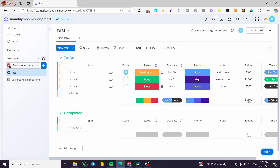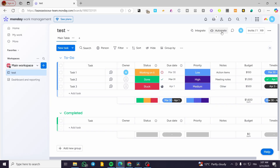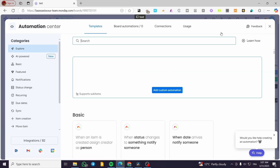Head over to monday.com, sign in for an account, and you're going to see the dashboard. Once you have the workspace loaded, what we're going to do is basically create an automation, since the email integration is going to be related to automations. Without automation, you can only have comments and notifications.